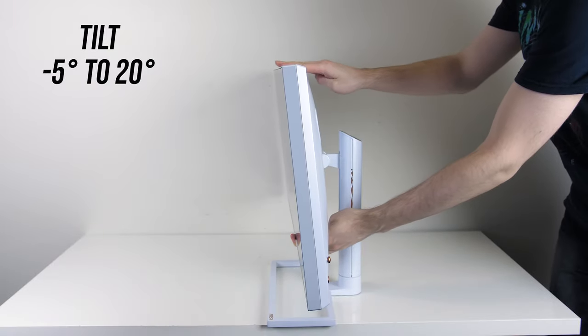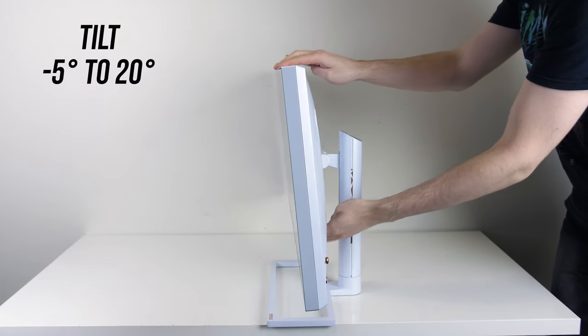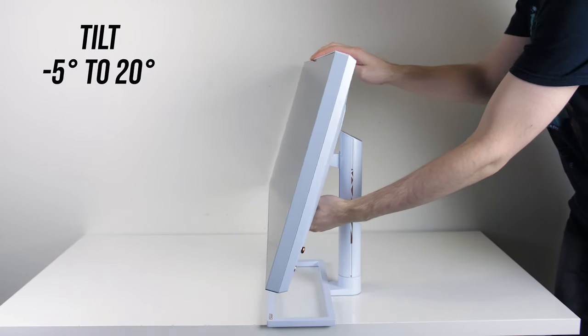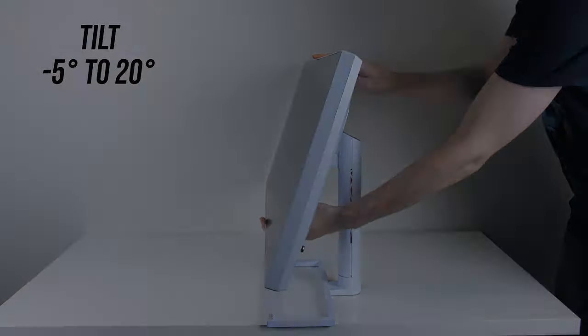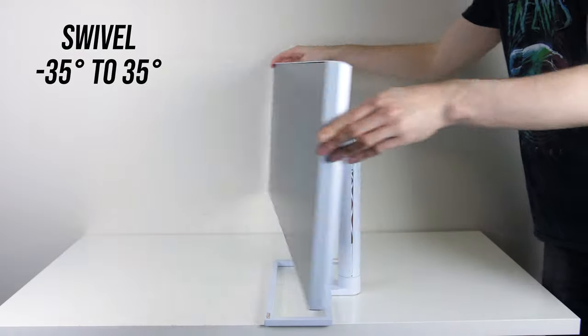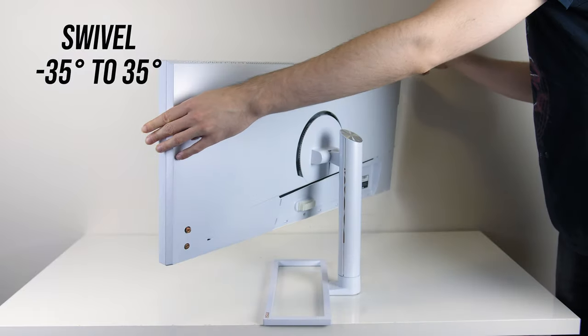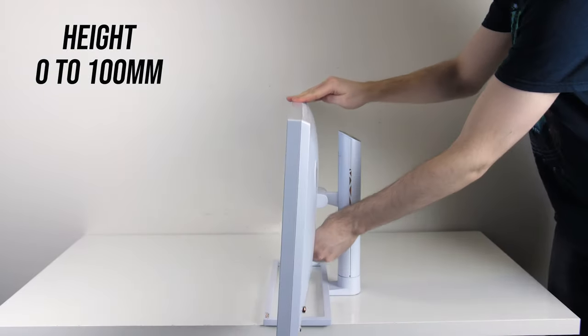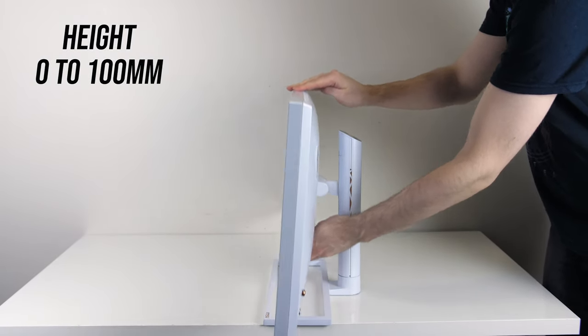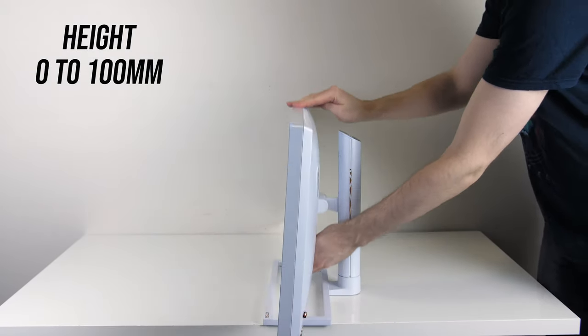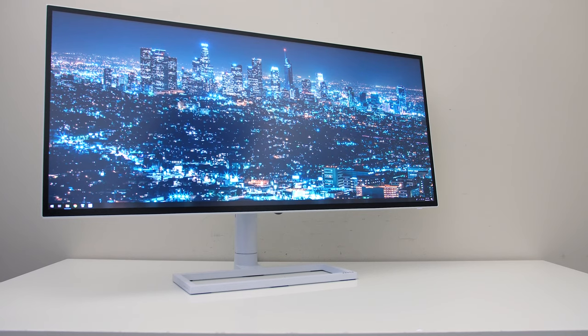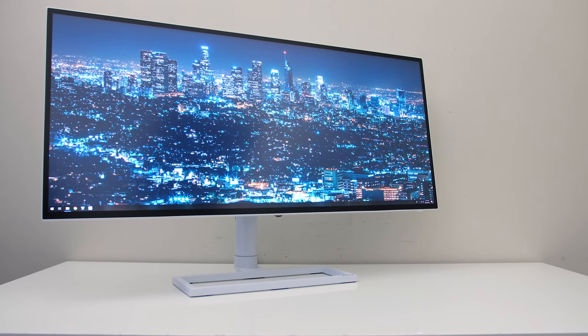There's a few adjustments available, including minus 5 to 20 degrees of tilt, 35 degrees of swivel in either direction, and 0 to 100mm of height adjustment, no pivot here due to how wide the screen is.